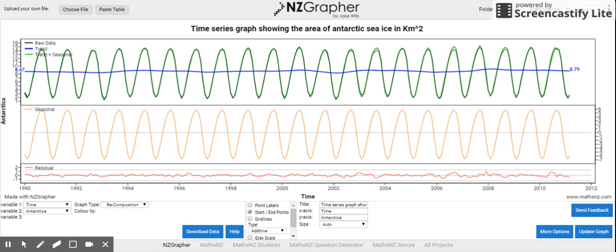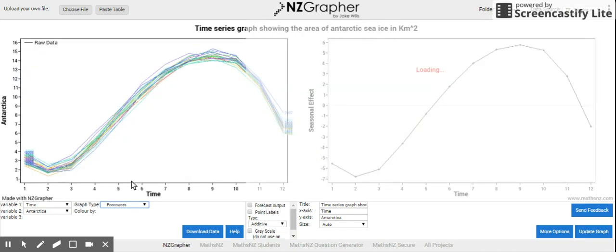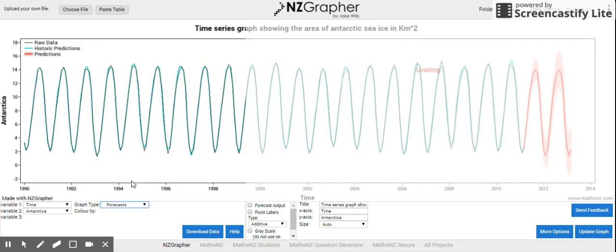The whole point of time series is that you are making a forecast for the future. So, I need to be able to make a prediction. I'm going to click on NZGraph that I want to make a forecast graph.